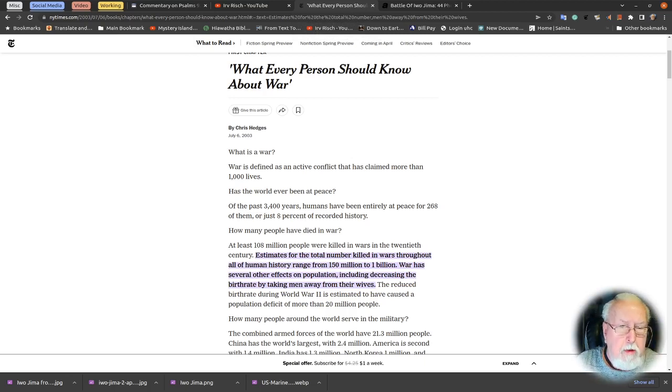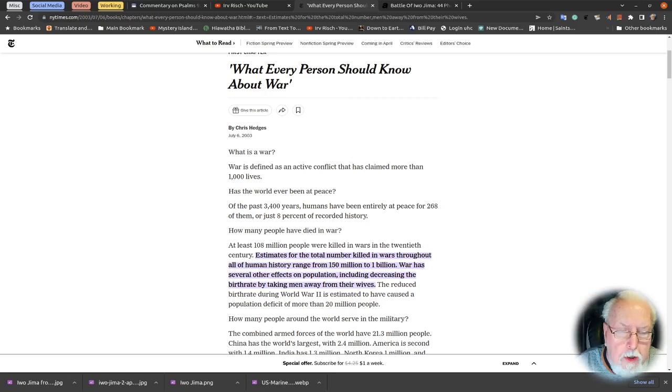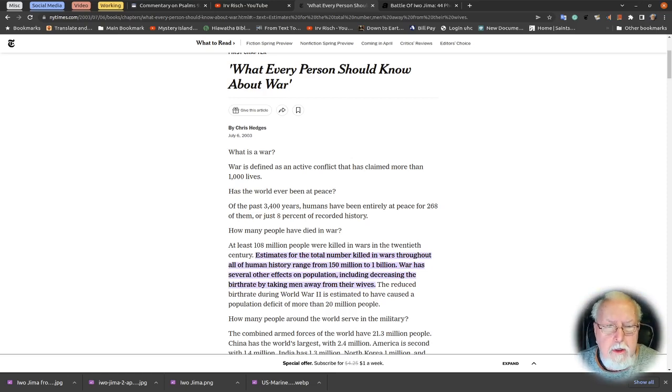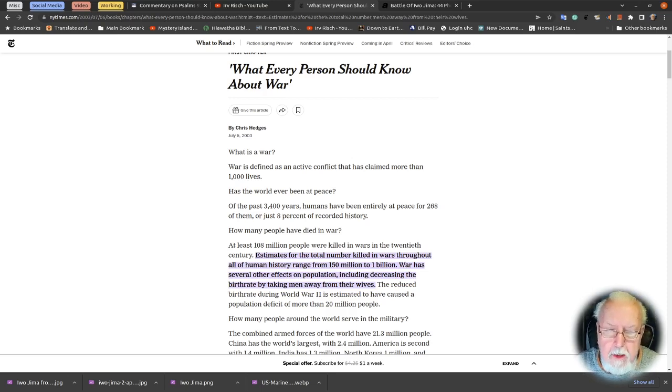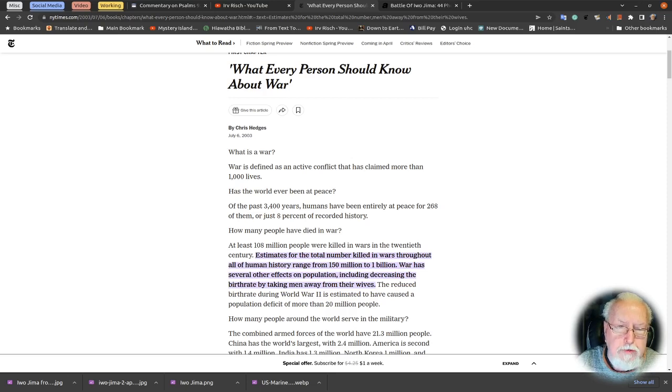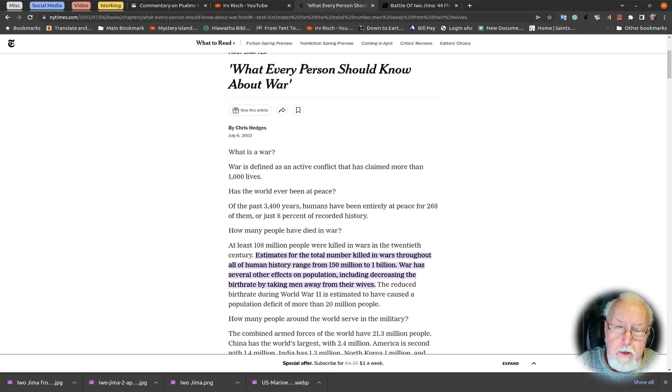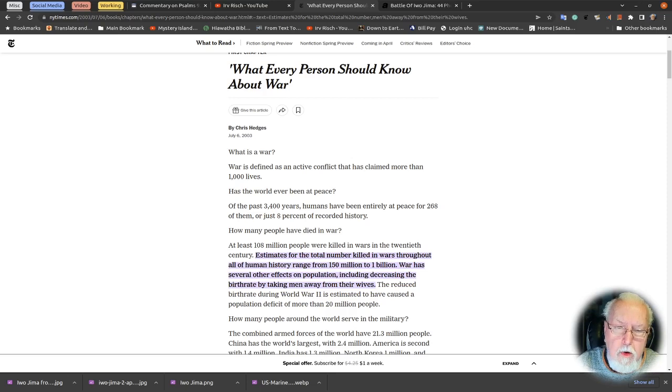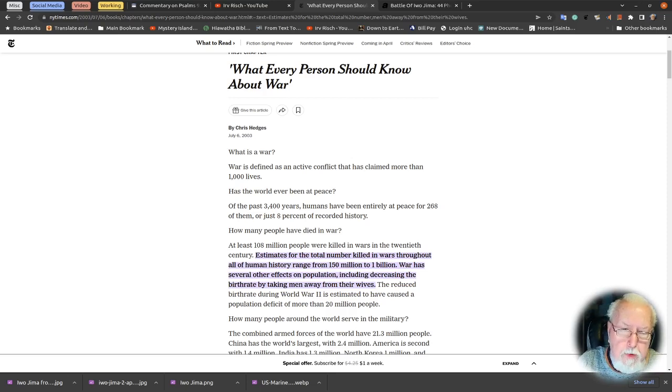Let's talk a little bit about war. I found this article from 2003 in the Times. I found some of it to be accurate and some of it not, and I'll try to explain that a little bit. He asked a question: what every person should know about war? And then he asks, what is war? He defines war as an act of conflict that claims more than a thousand lives. I won't disagree with him, but there have been smaller wars also.